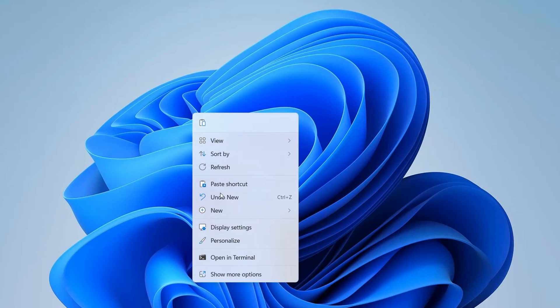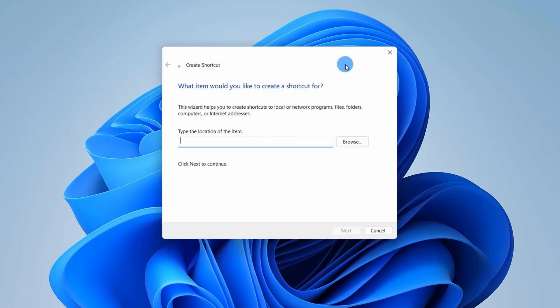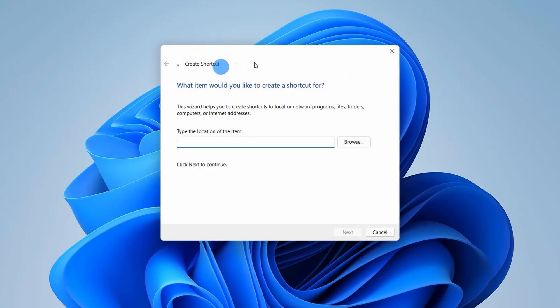Go to New, and under New, click on Shortcut. This will pop up a window which asks what item you would like to create a shortcut for.